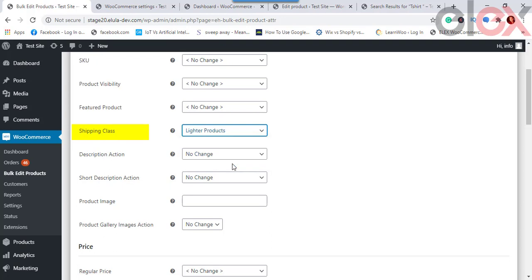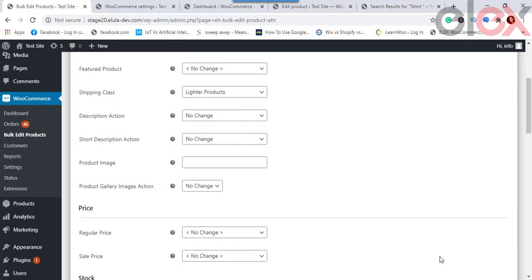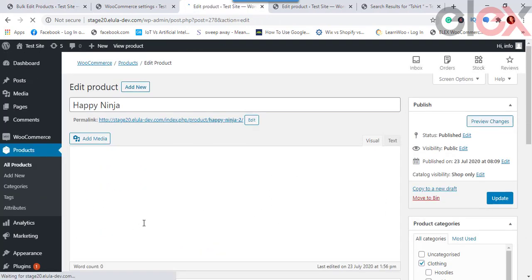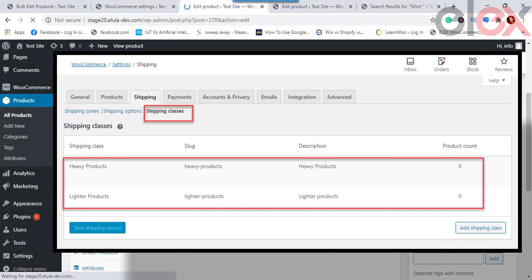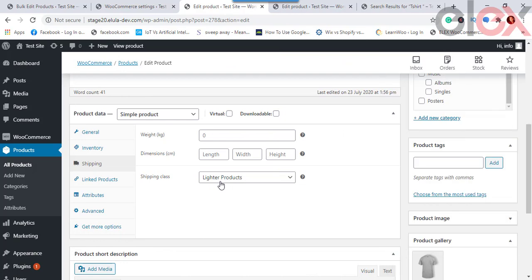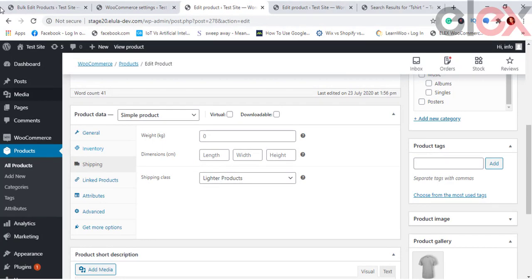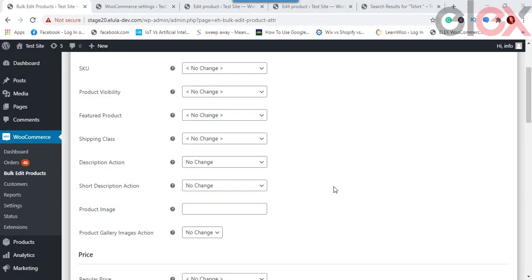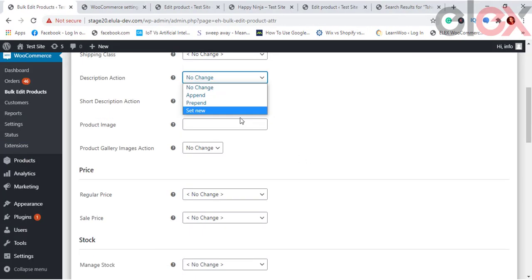For Shipping Class, select the desired shipping class for the filtered products. If a shipping class is already assigned, it will be replaced. Note that if no shipping class has been created in your WooCommerce settings, nothing will appear in the dropdown. For example, applying the T-Shirt class to lighter products will change the shipping class of those products accordingly.